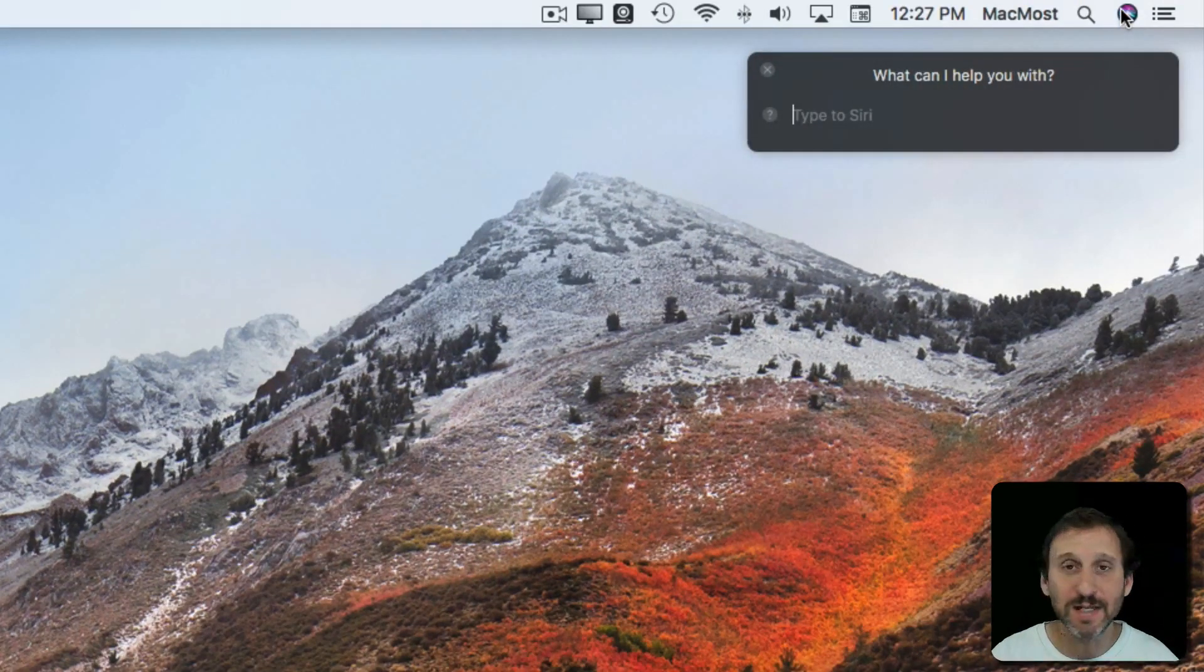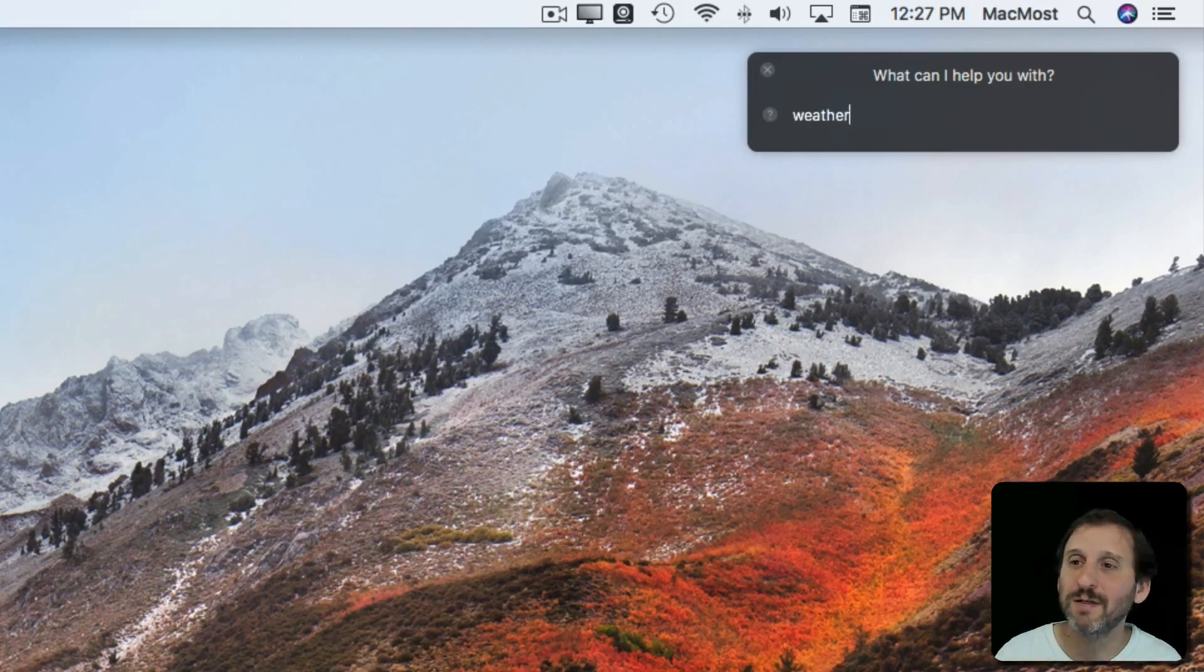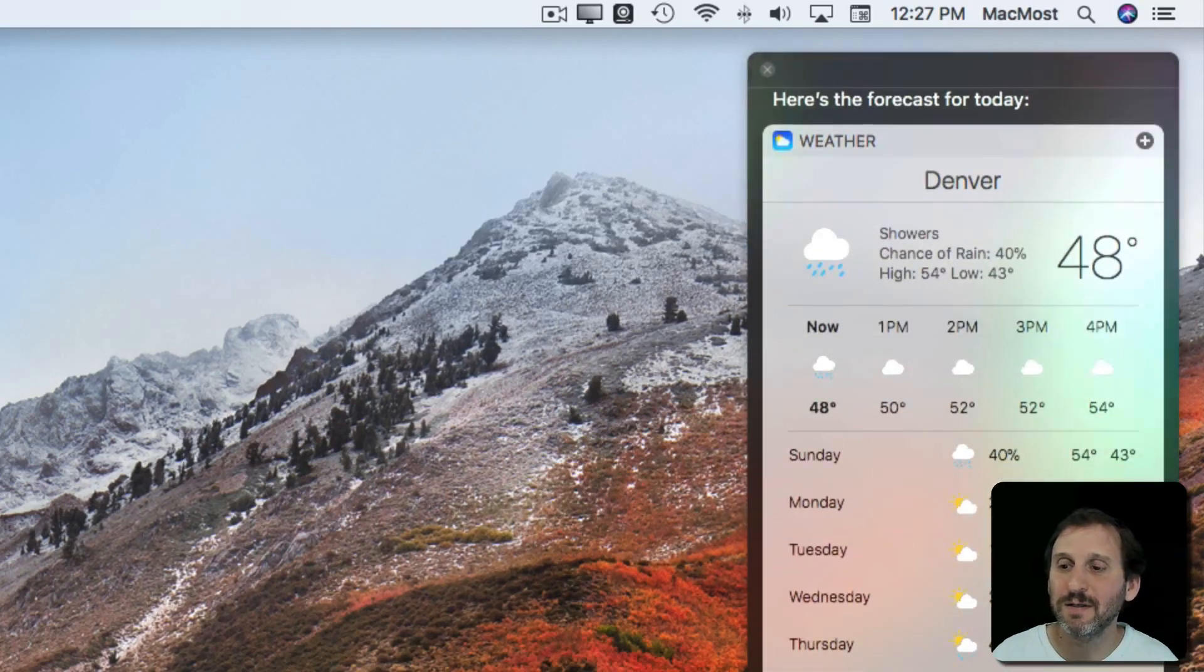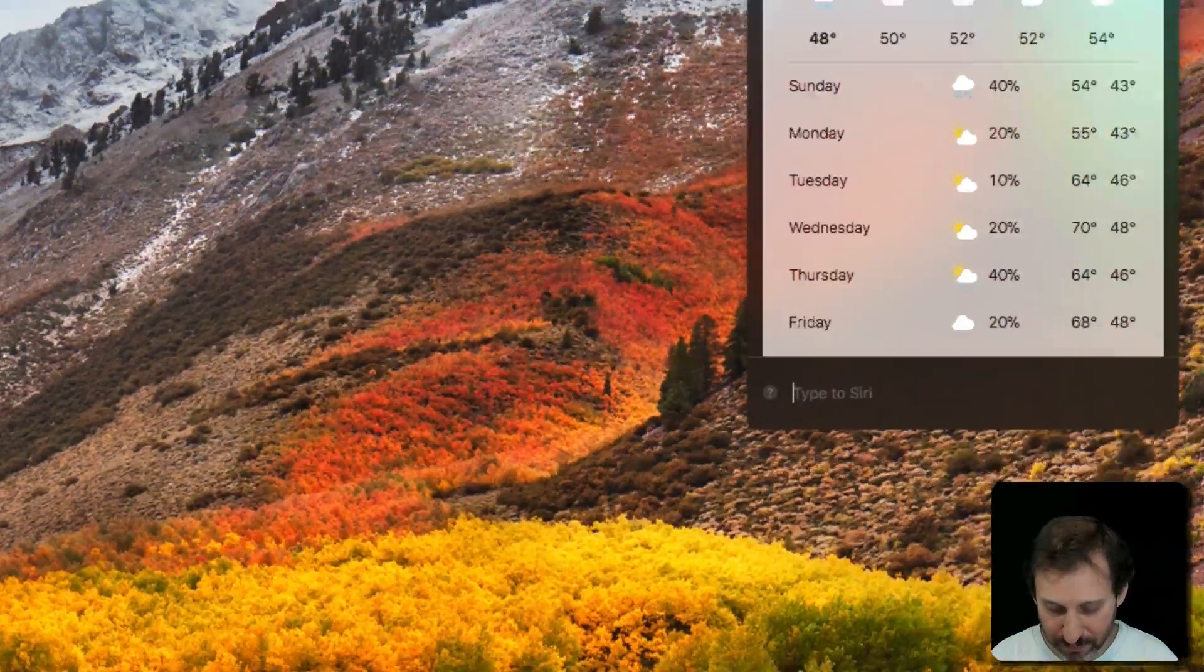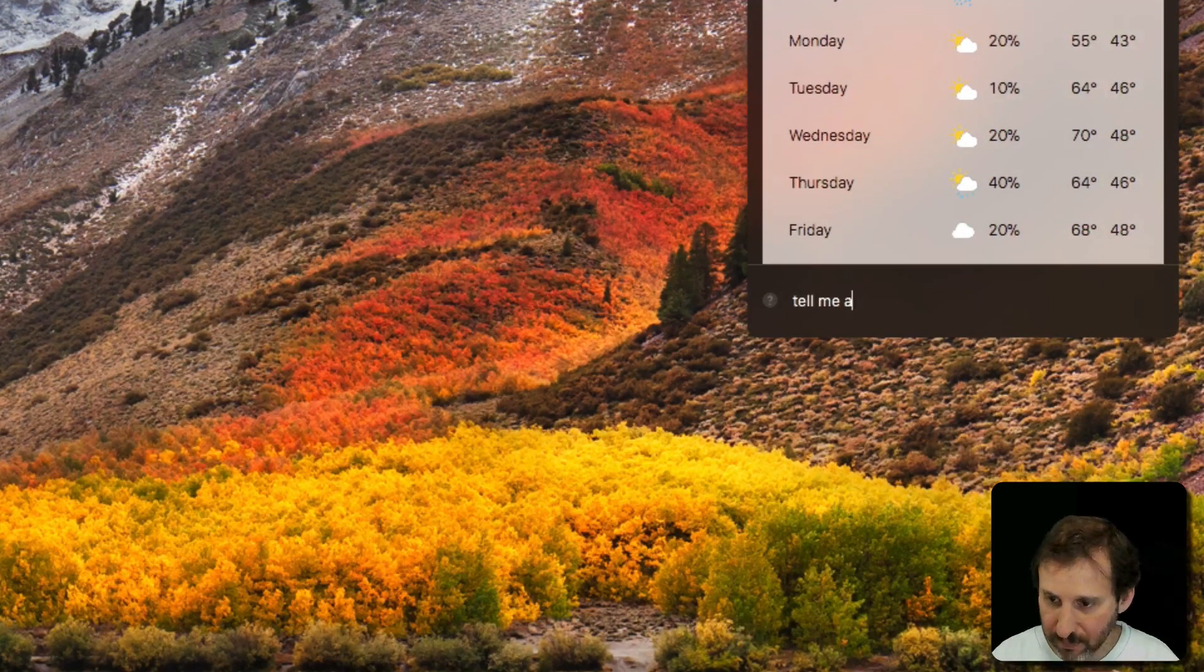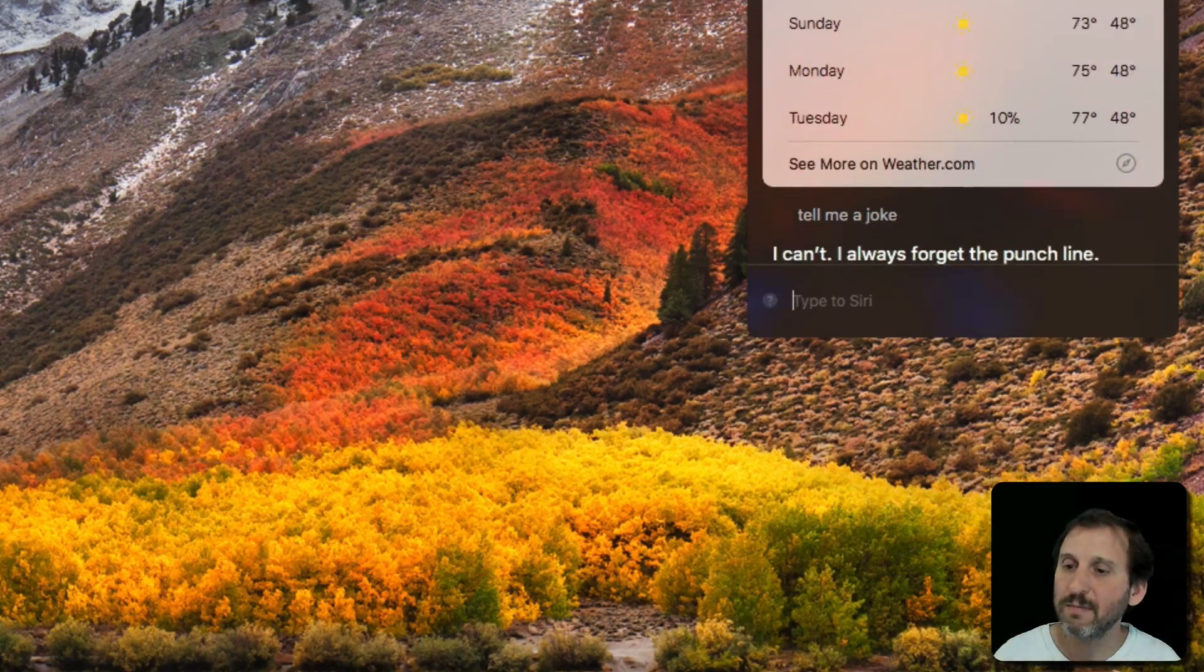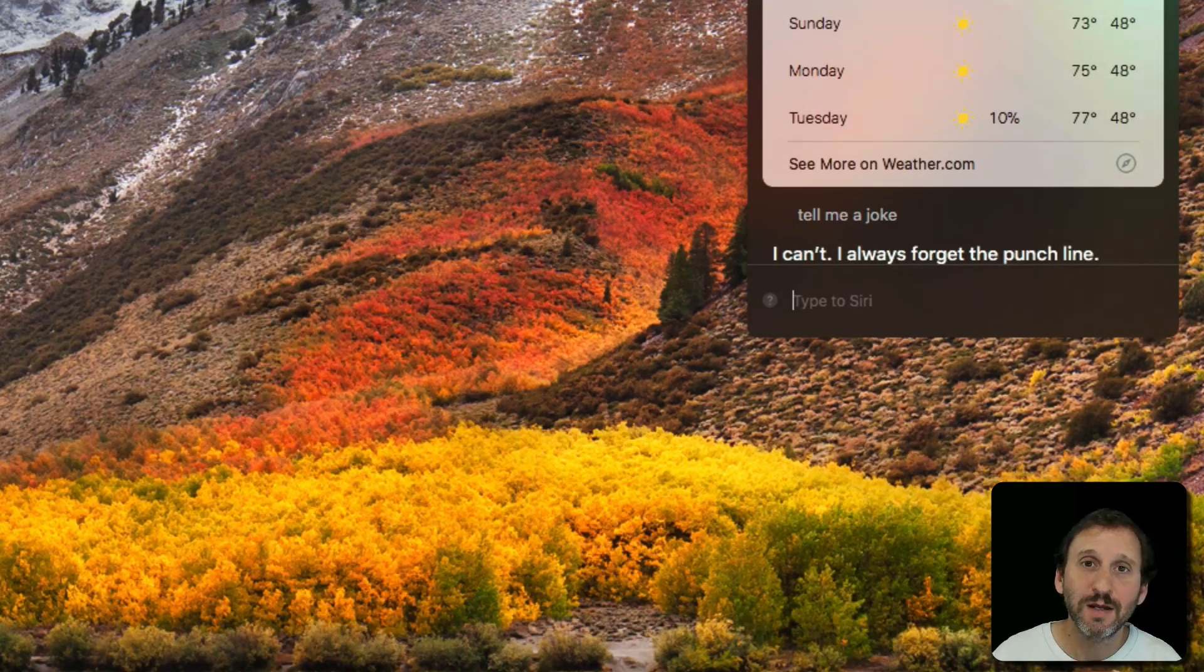You can see it's not listening for my voice at all, but I can type what I want. Here's the forecast for today. I can continue to type. I can't. I always forget the punchline.